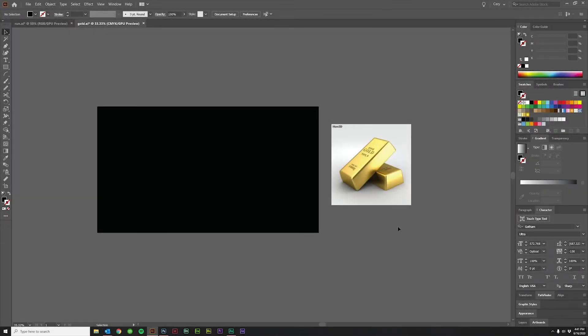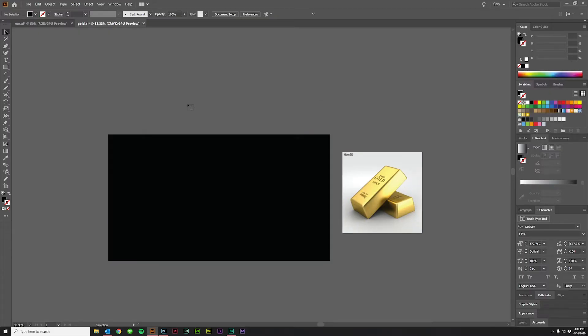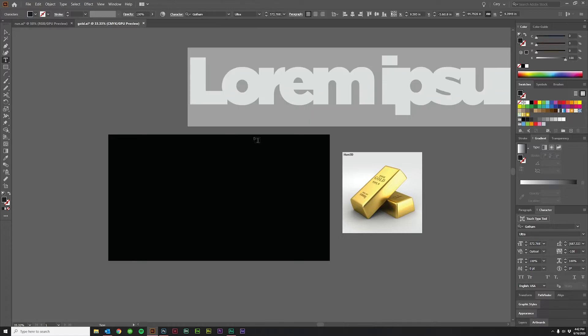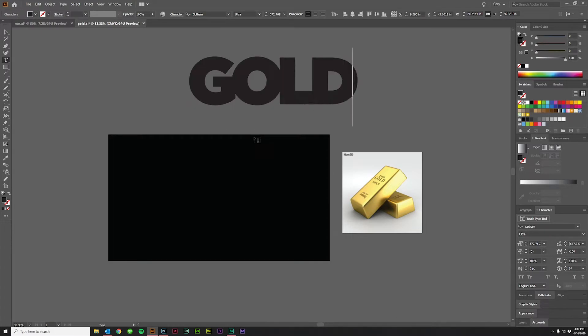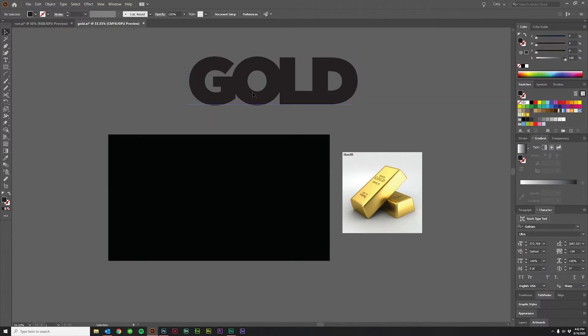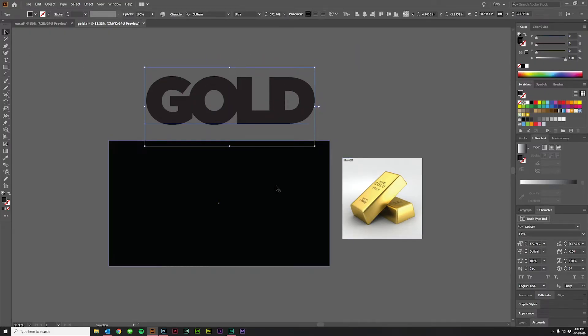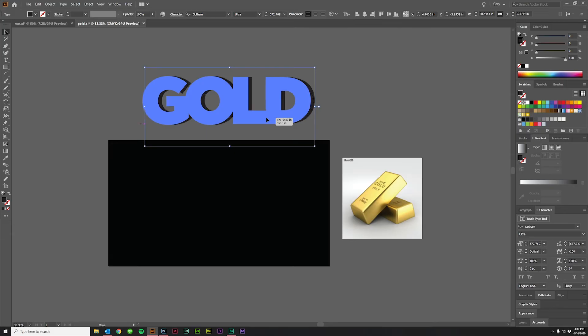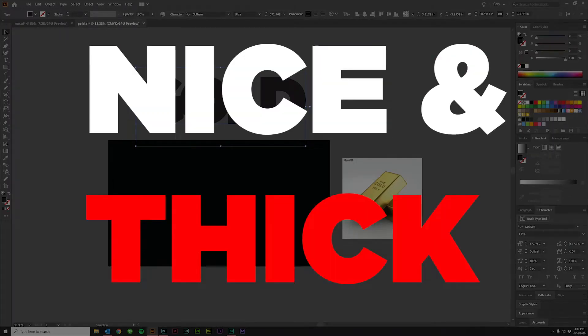Now, the first method of using a clipping mask in Illustrator that I want to show you is using text. What's really cool about this is that you can edit the text and still use things like gradients or textures or pictures or whatever. It's really cool. So I just typed up gold. I'm using Gotham Ultra. You just want something nice and thick.